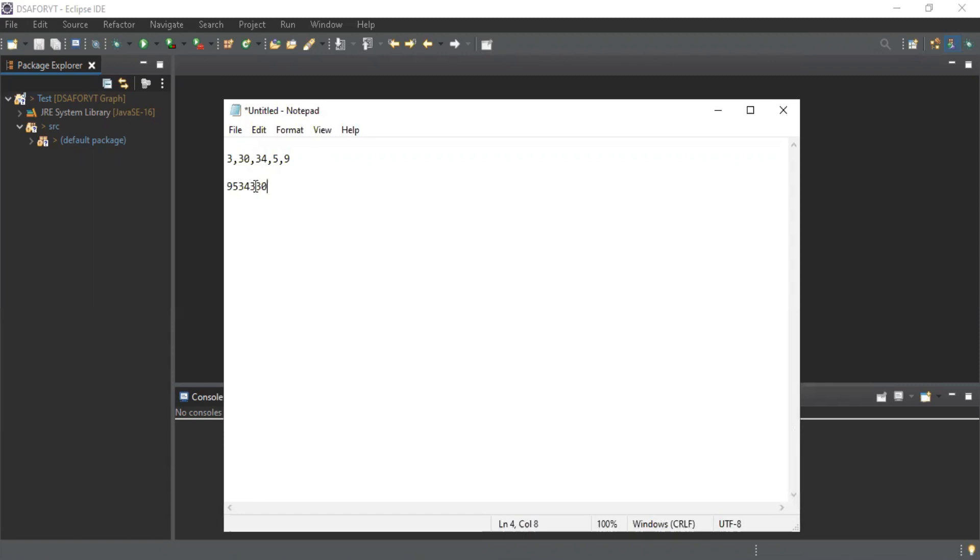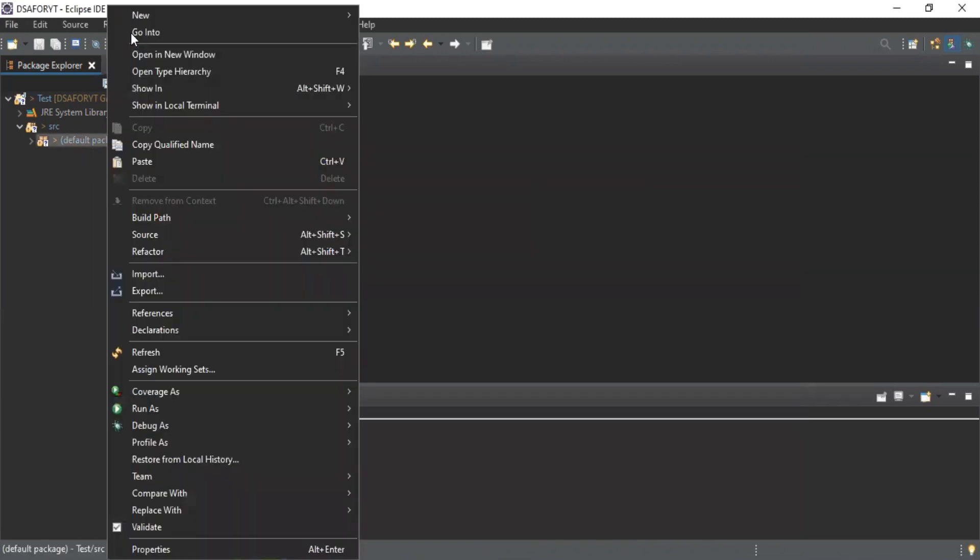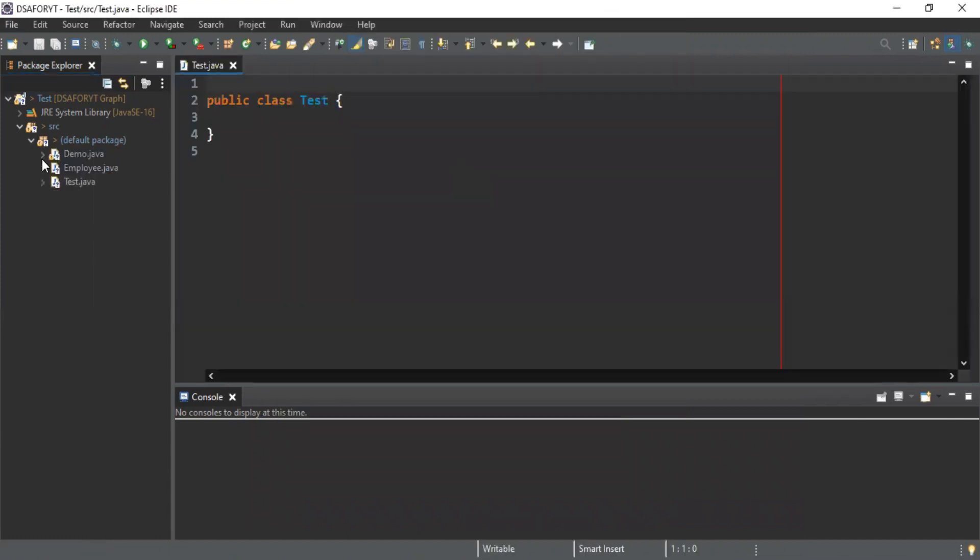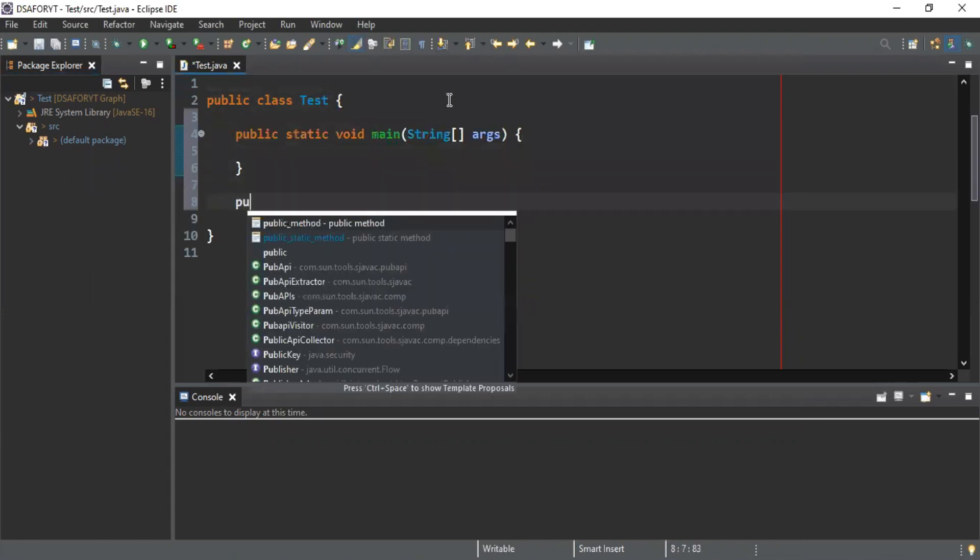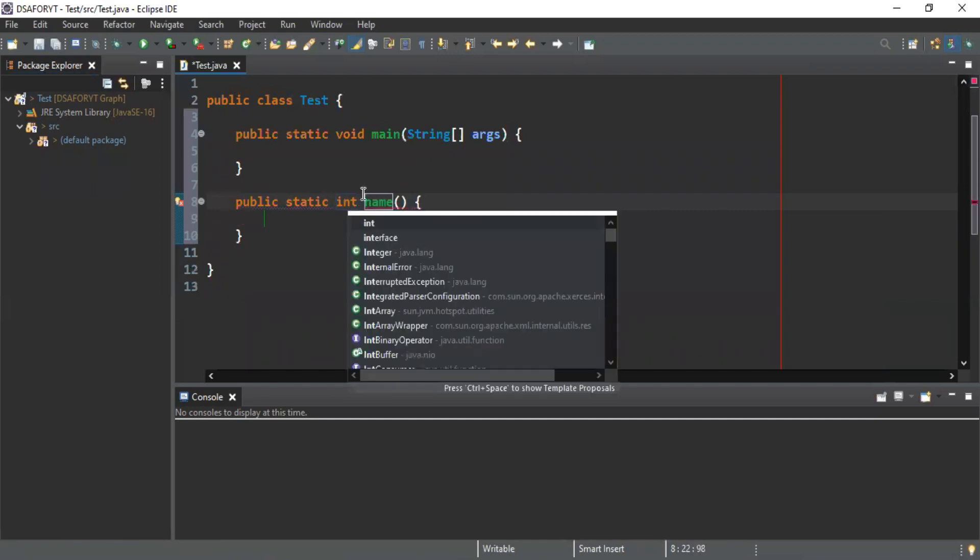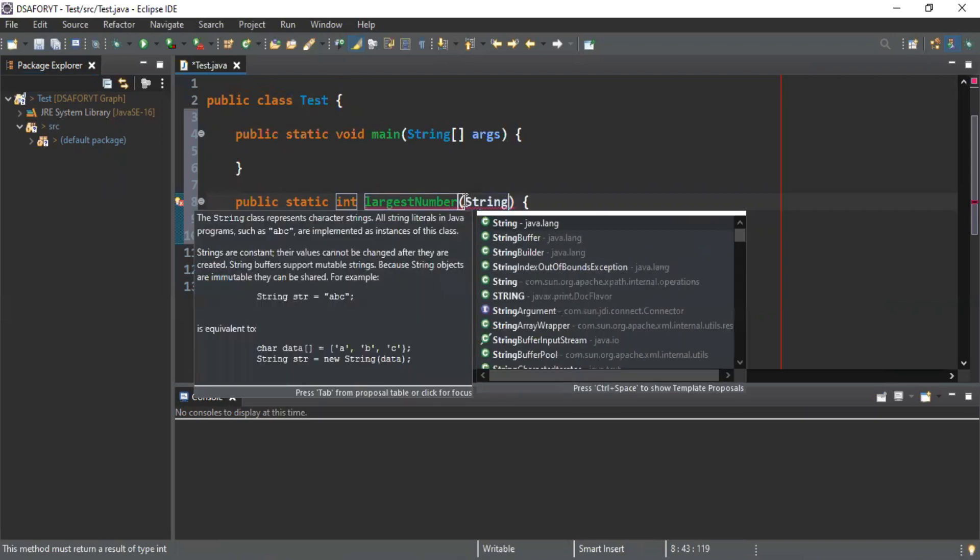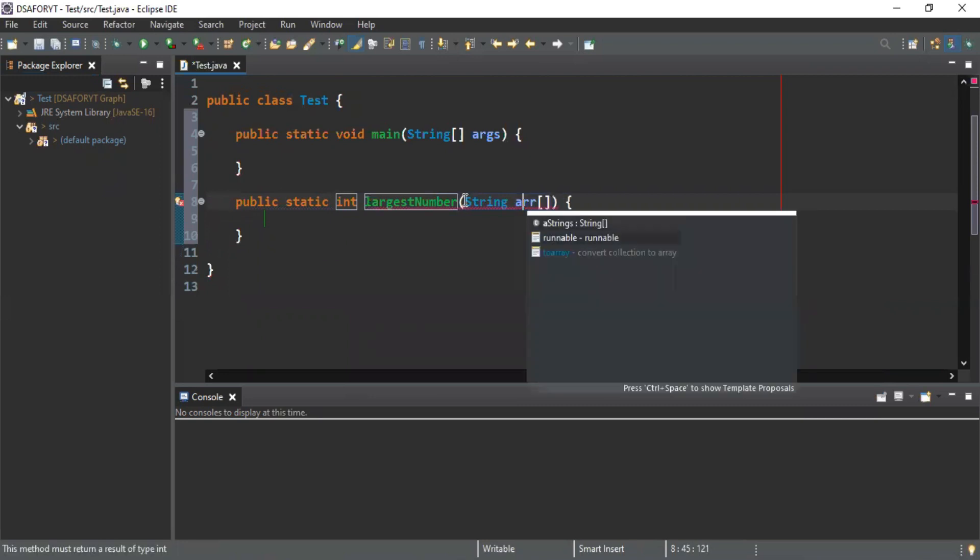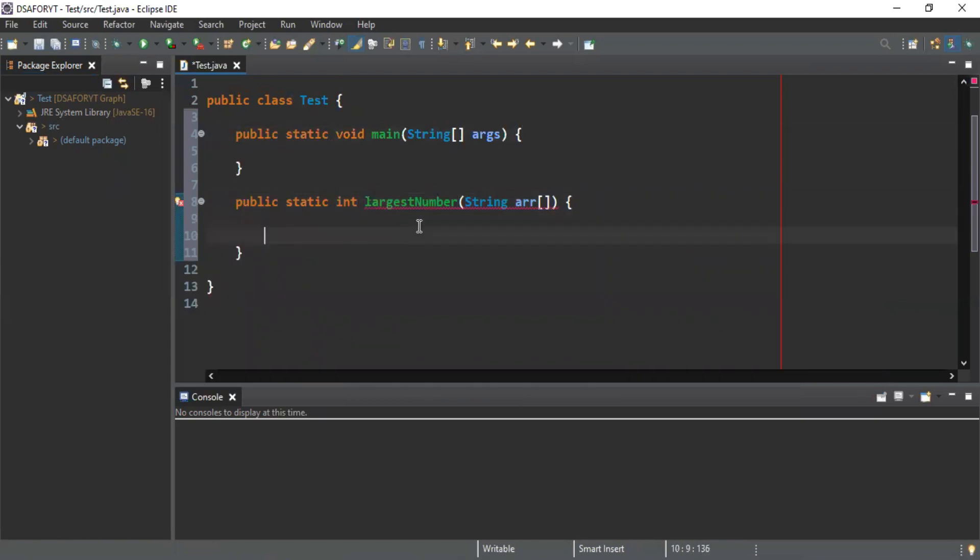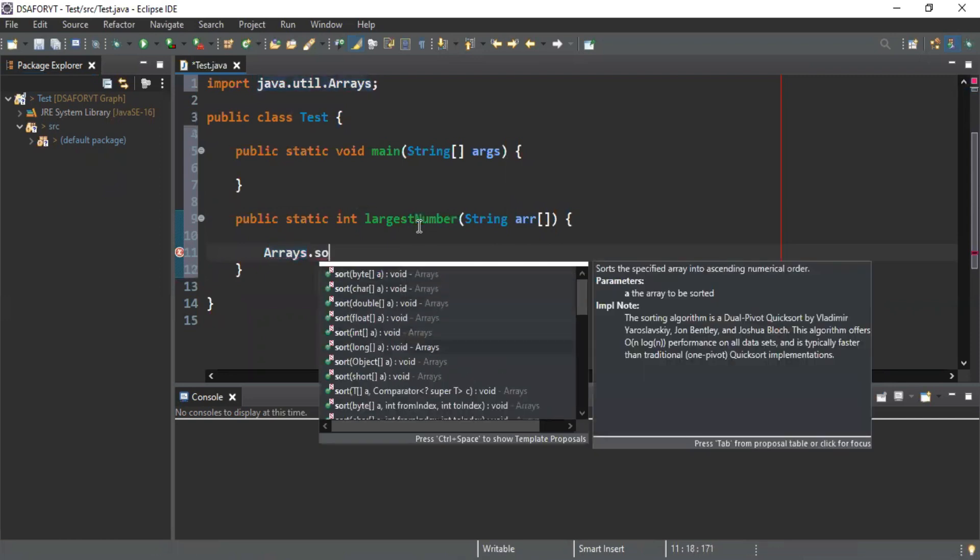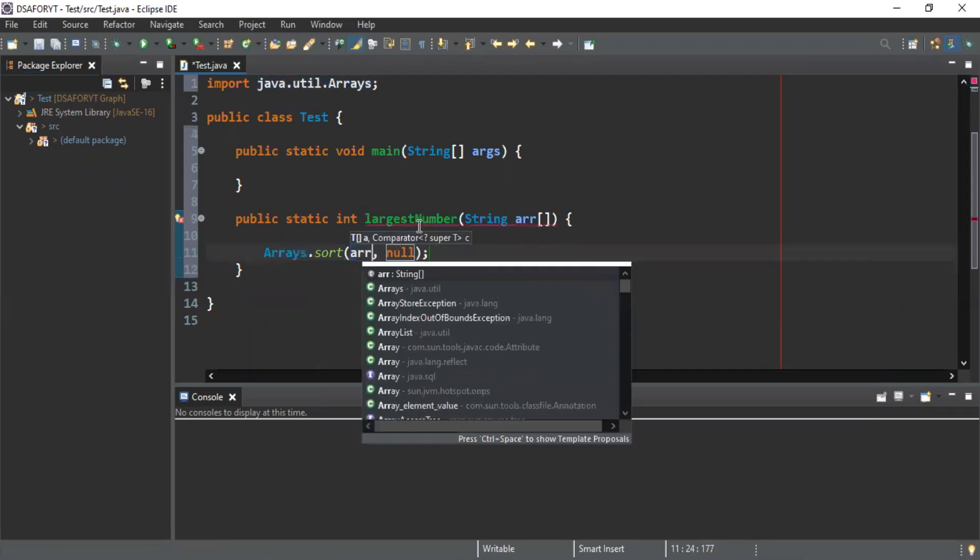Let me code it. Class Test - already two classes are available from previous tests. Public static, it will be integer value, and name will be largest number. It has string type array. Let me use Arrays for it - Arrays.sort and comparator, so I'm passing array here.